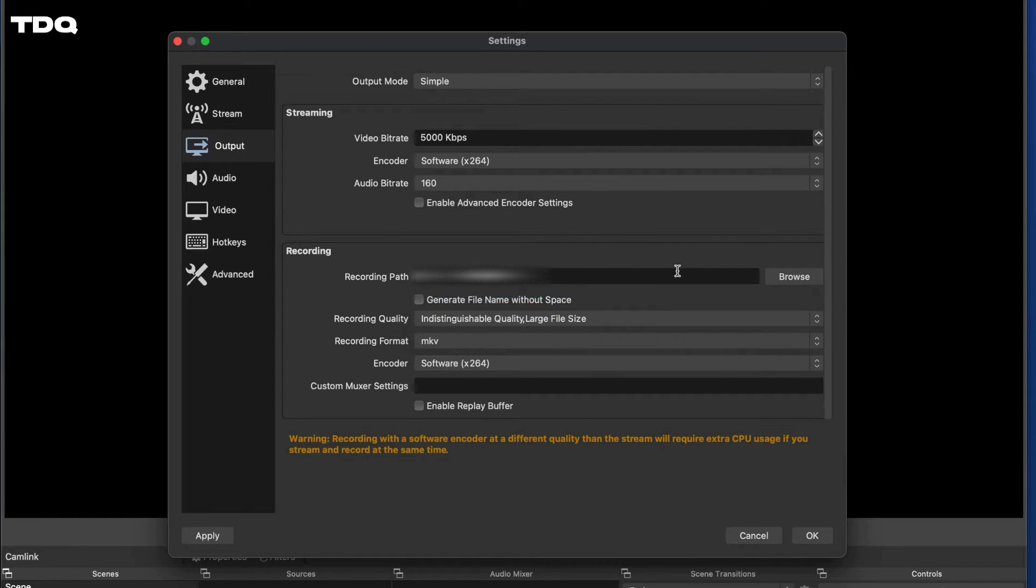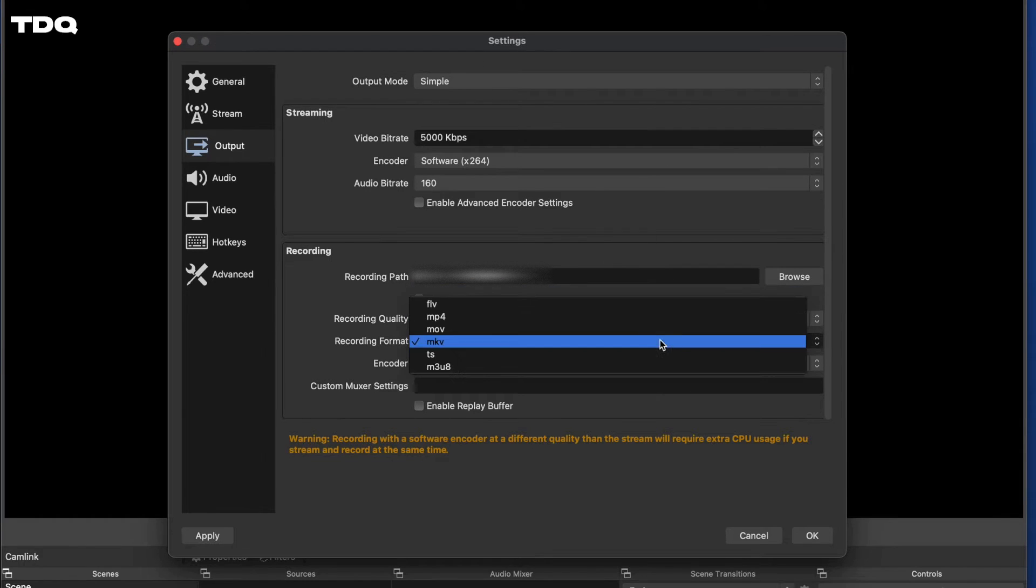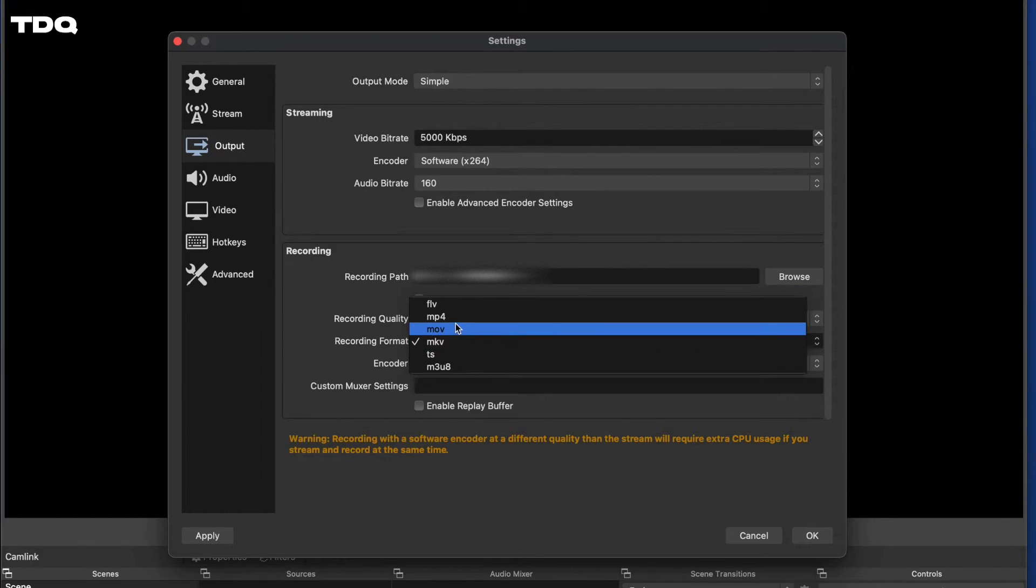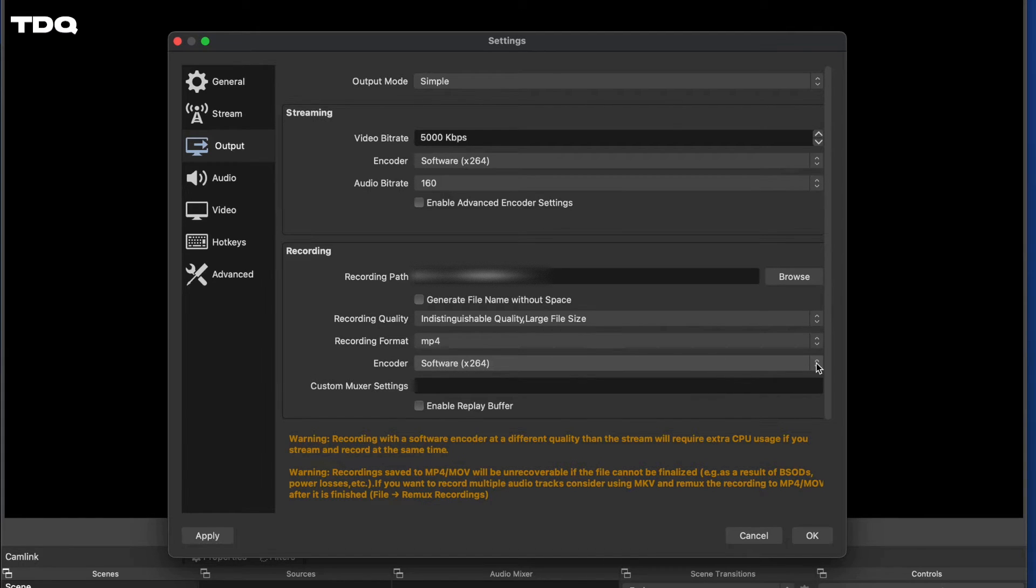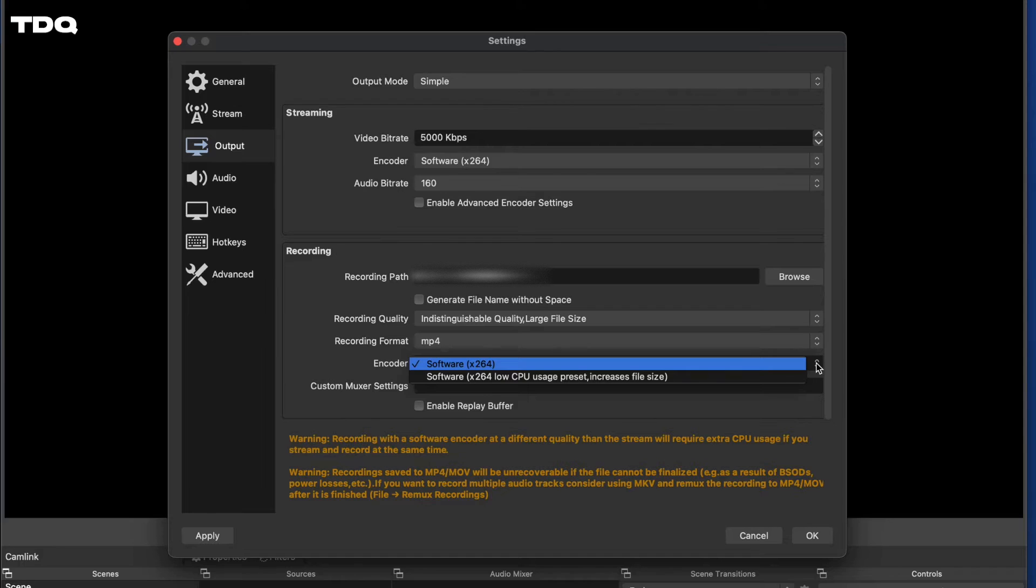Next, I like to make it easy for myself and choose MP4 for the recording format. It's just an easier file type to work with when you're editing later. For encoder settings, if you have a dedicated graphics card, you'll have more options here, but I'm in the Mac world, so I'll just go with software encoding.